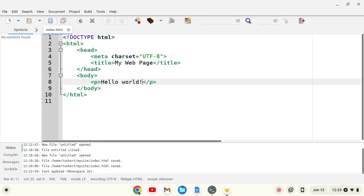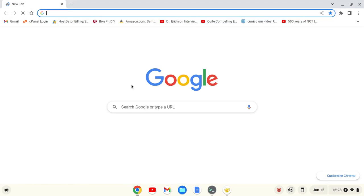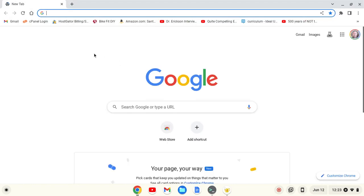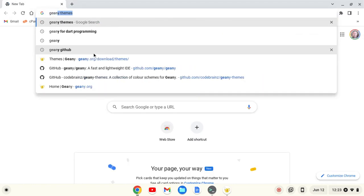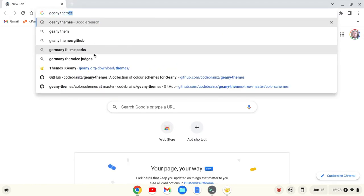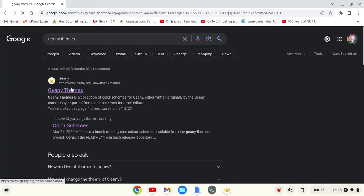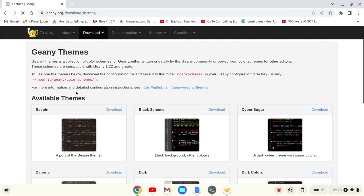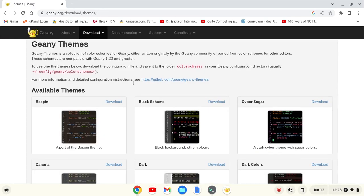To do that, I'm going to open up a browser and search for Genie Themes. The first result that comes up is from genie.org, download themes. I'm going to click on that, and you'll see I have a bunch of themes here.